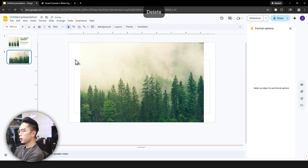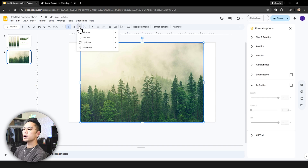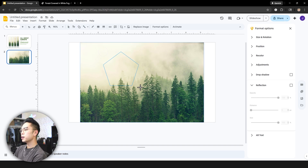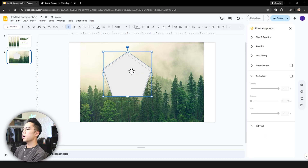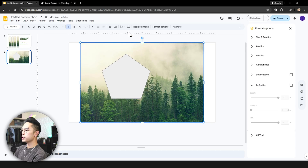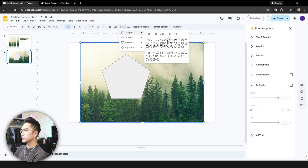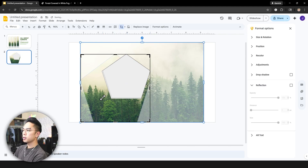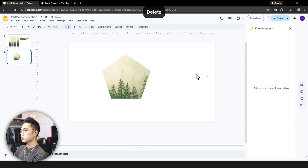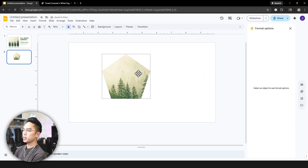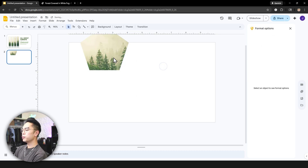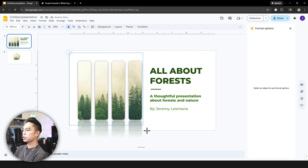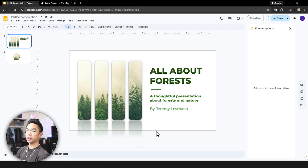You can apply the same concept to any shape. For example, try a pentagon: draw one while holding Shift to scale proportionally, then on the image go to mask, Shapes, and pick Pentagon. Double-click the image, align it to your pentagon shape using the red guide lines, hit Enter, delete the placeholder shape, and you get a clean forest pentagon. Add drop shadow and reflection and it looks really polished.